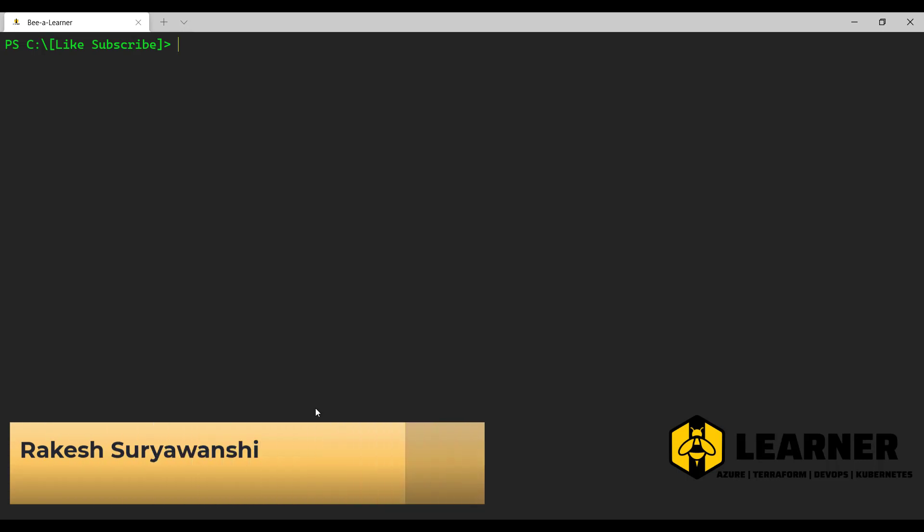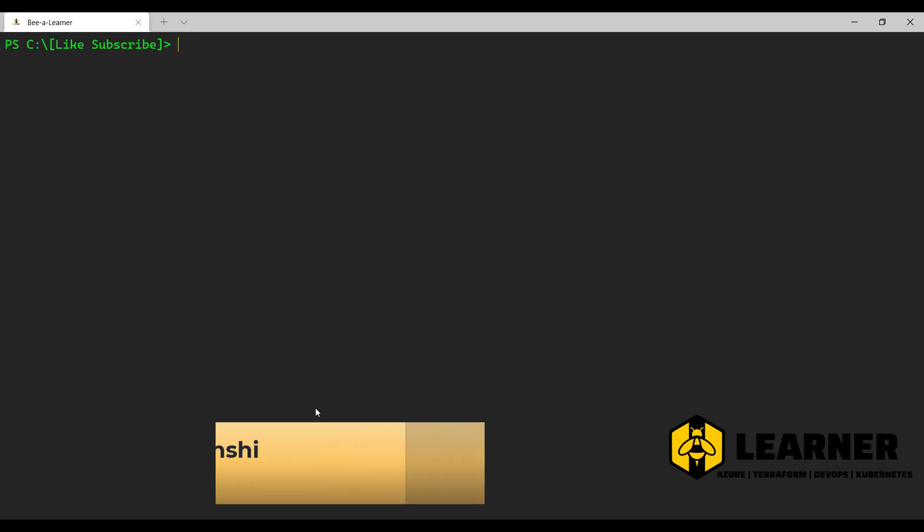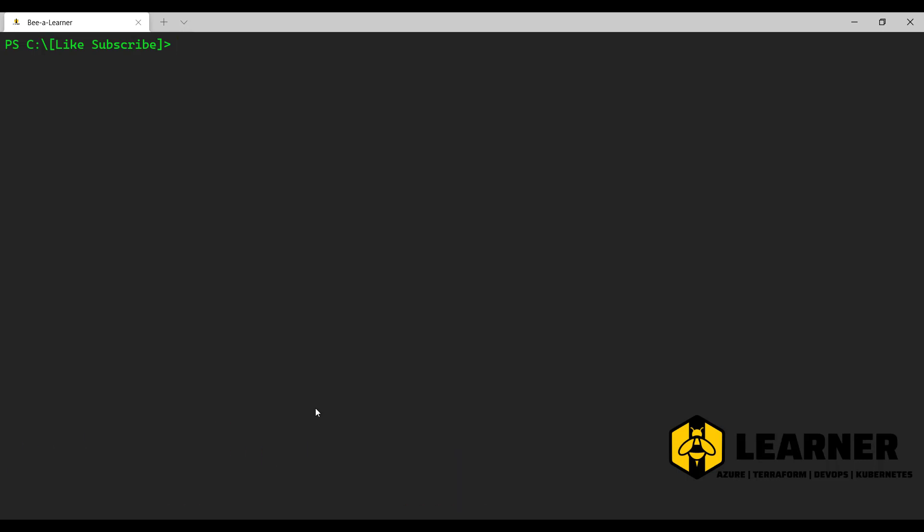Hello everyone, welcome back to the channel. My name is Rakesh Suryavanshi. Today in this video we'll discuss how to run a Docker container in Kubernetes.